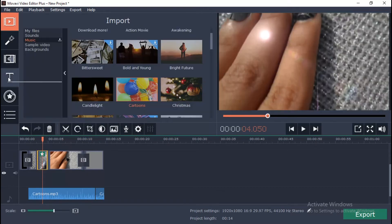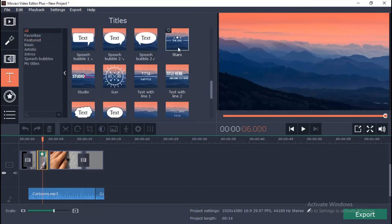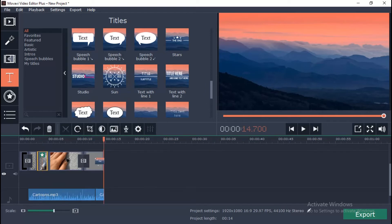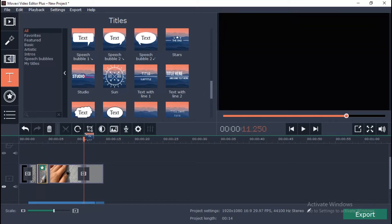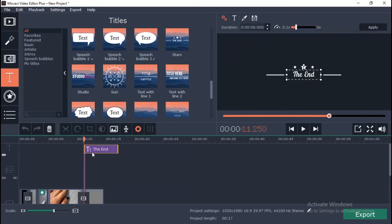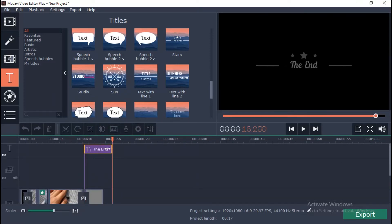Go to titles tab and choose one. Drag the icon to the timeline and drop it above the video clips. You can trim the title. Double click the title clip and enter the text. You can also change color of the text.